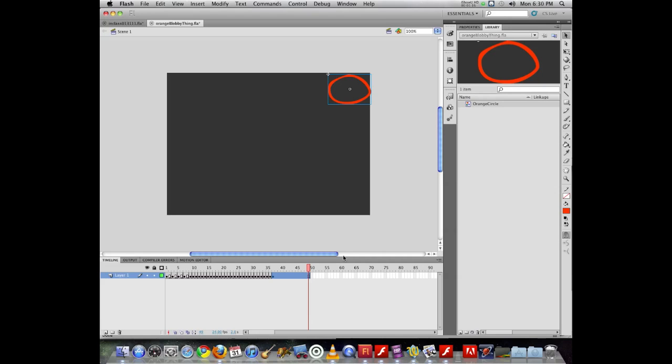Now that object can actually be a symbol comprised of an infinite number of objects, well within reason. But you can't put ten objects on a layer and say throw a motion tween on this layer, because then it's going to freak out because it doesn't know which object is being tweened.